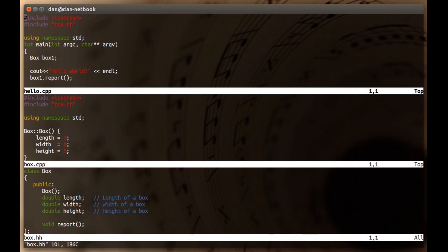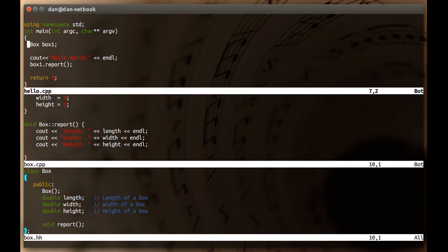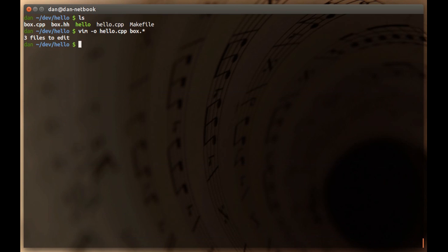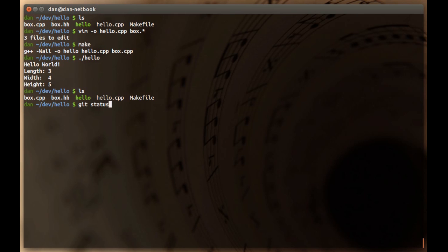Let me show you all the files here real quick. It's just hello world — it creates an instance of a box class. The box class is defined down here; it just has a length, width, and height, and a report method that simply prints the value. It outputs hello world, then box one reports. There are make files, so if I make and run the binary we just get simple output. This is just a super simple development working environment we're going to use as our example.